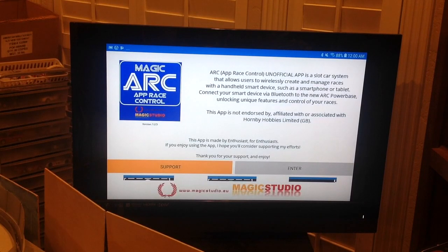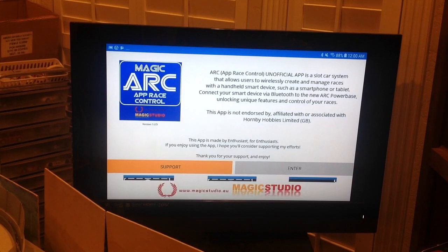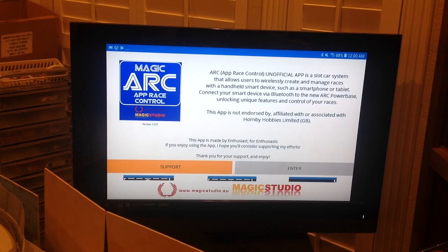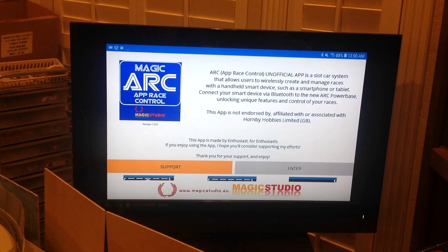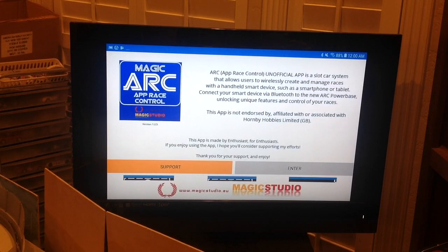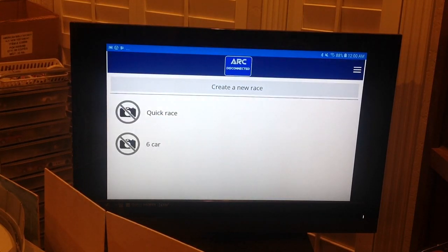On the left-hand side of the display, just below the app icon, is the version number — this is version 1.2.5. There's an orange button to click to support Magic; we really appreciate his hard work, so be sure to support him. Then click the gray button to enter the main page.